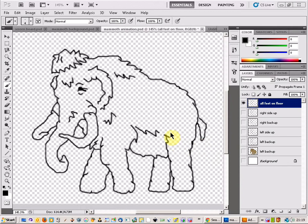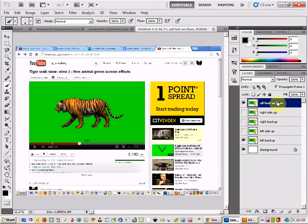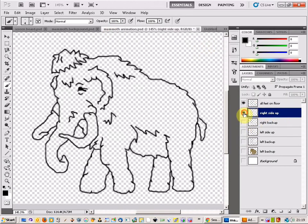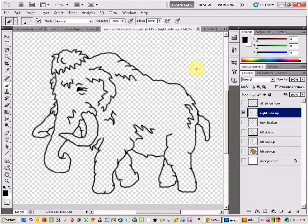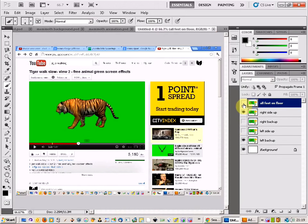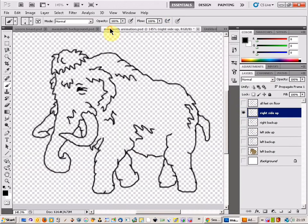Here we go — finished all the animations, or the screenshots for the animations. I've got all the feet on the floor matching up with the tiger, right side up matching with the tiger. So we've got five shots in total.